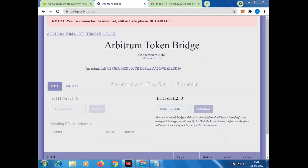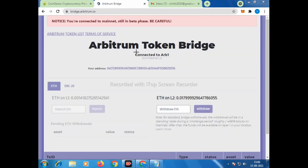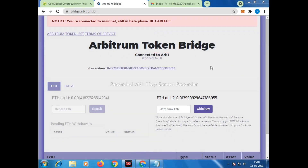Now you can see it is connected to Arbitrum One, as shown on the screen. We are connected. Now we will do some transactions. For that, I'll go to a tab — let's go to Uniswap — and I will do a swap to show you how it works.